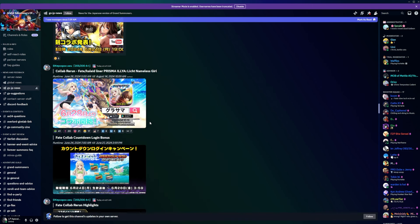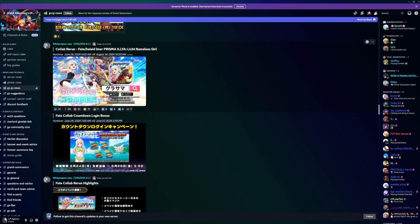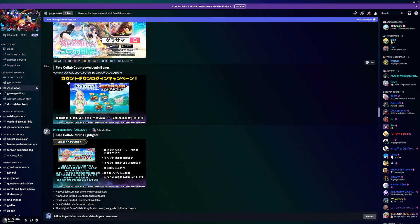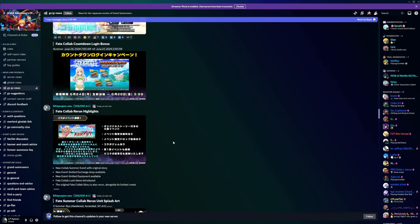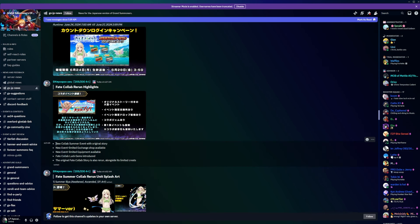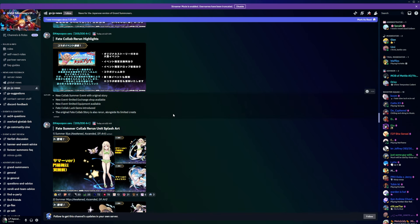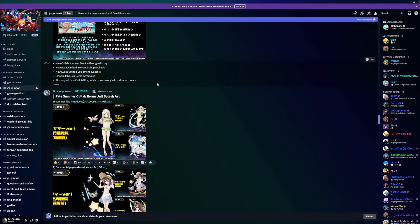We have a new roster of characters coming into the game. The highlights: new collab summon event with original story event, limited exchange shop, luck gems for your characters. God damn it, they're releasing so many new characters with the original batch. I don't know how long this farming is gonna take. I feel like you're just gonna be there for days, weeks.